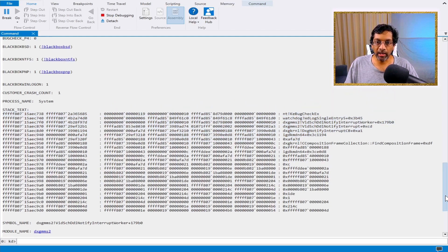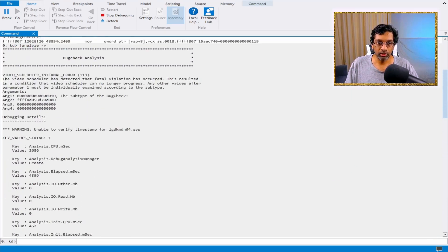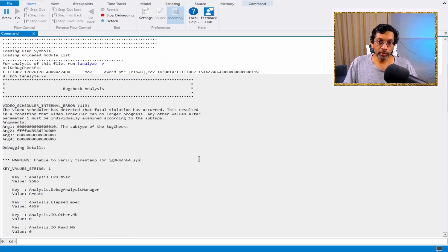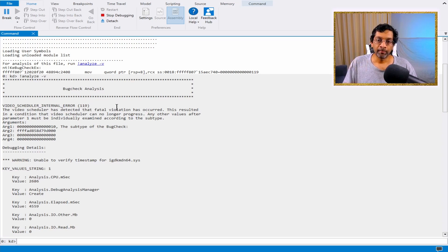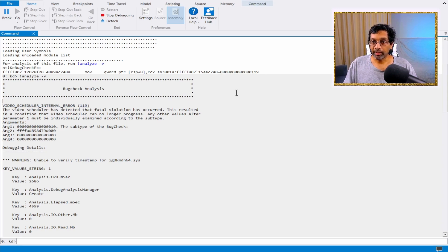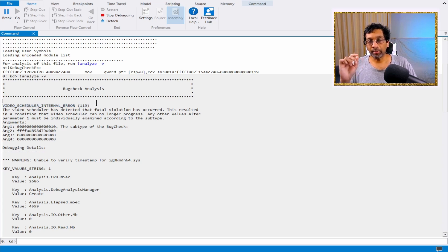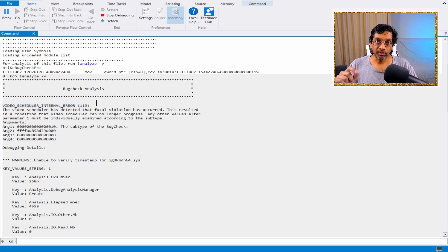Let's scroll up to the exception. Within WinDbg, there is a very handy feature when we run Analyze — the exception code is translated into a string. This string says 'Video Scheduler Internal Error' and it's 0x119. We don't really need to care about 0x119 itself, but we need to care about this error code.